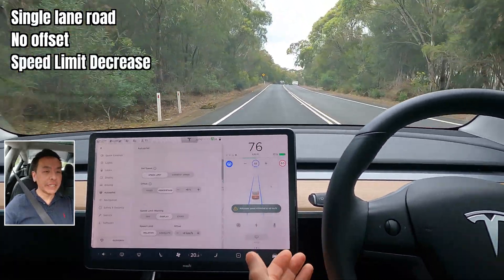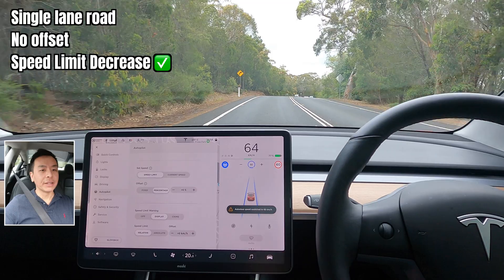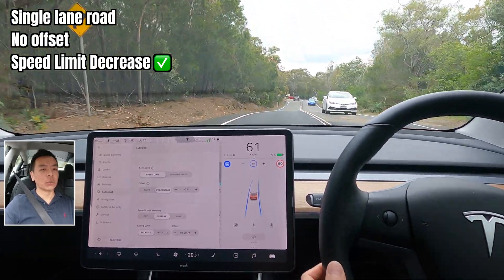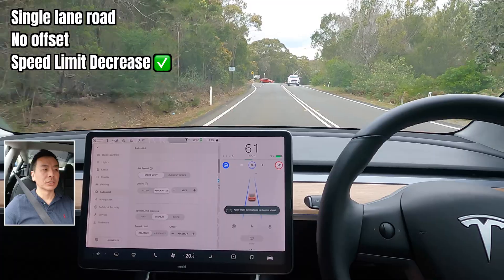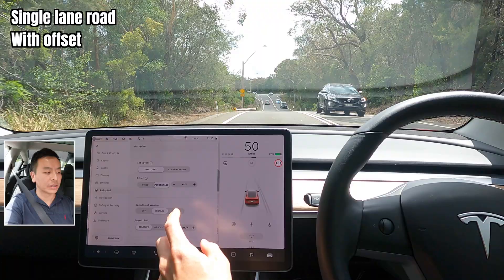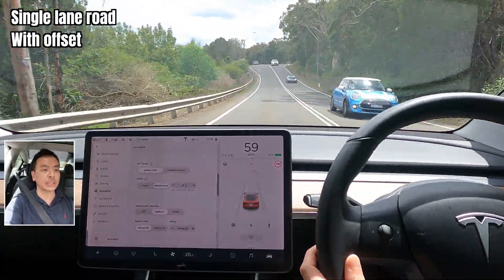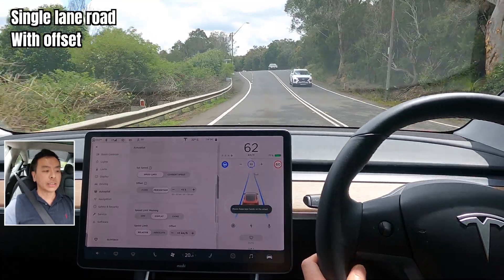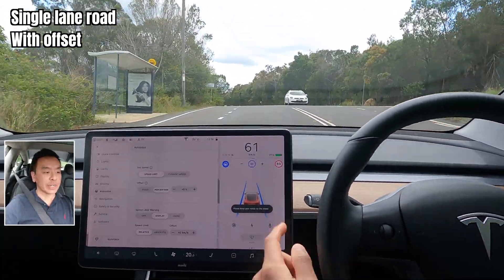When the speed drops, autopilot will match the speed accordingly — which is good. So the next thing I want to try is back on the single-lane road with some offset. Let's pump it up to five percent offset and engage autopilot once again.